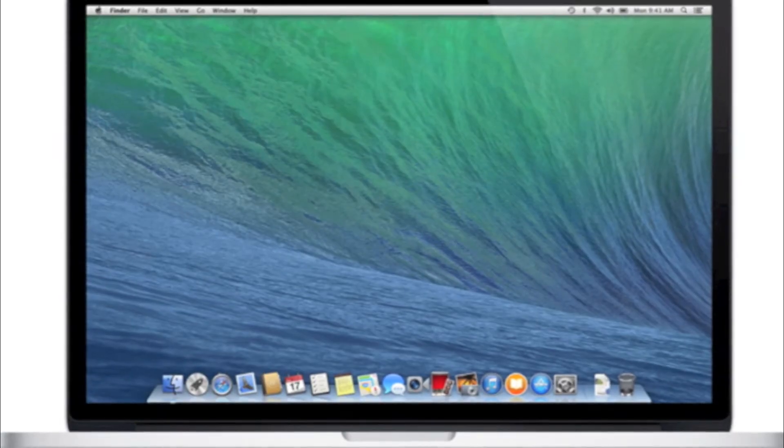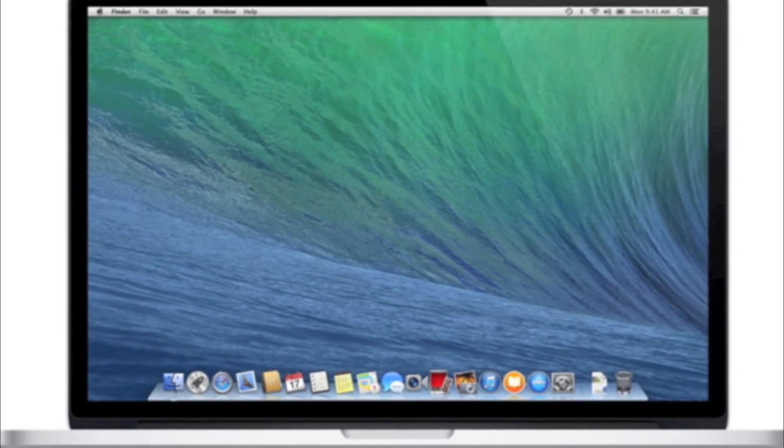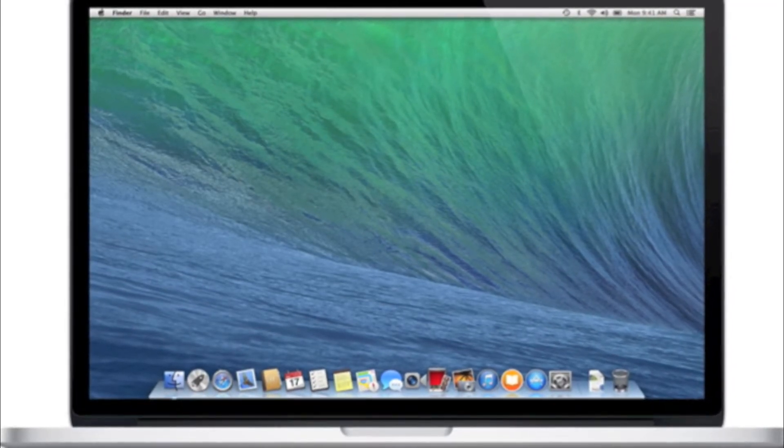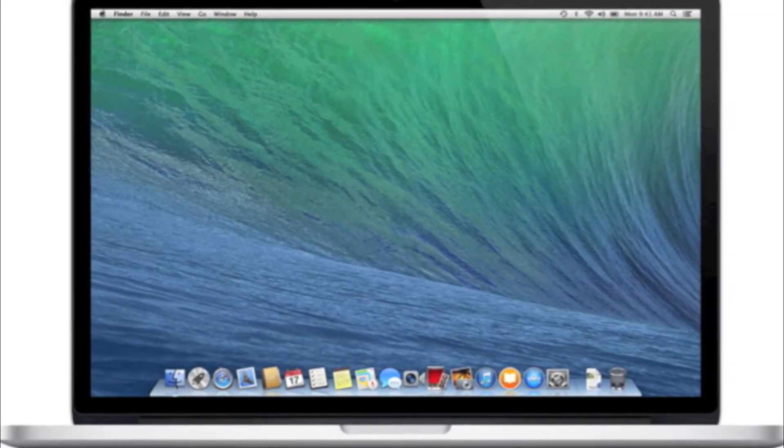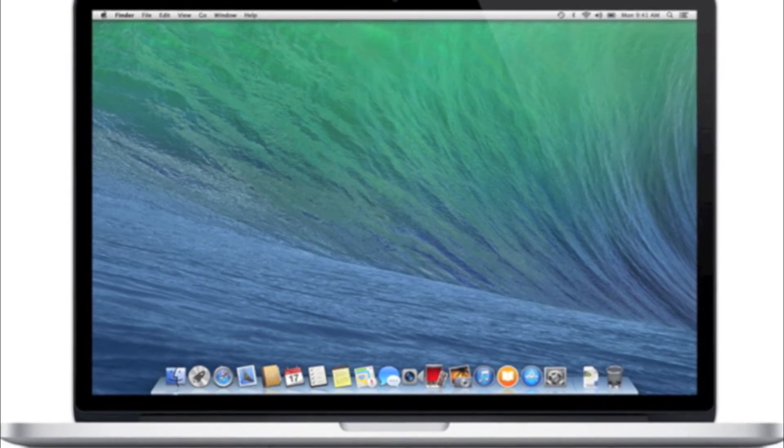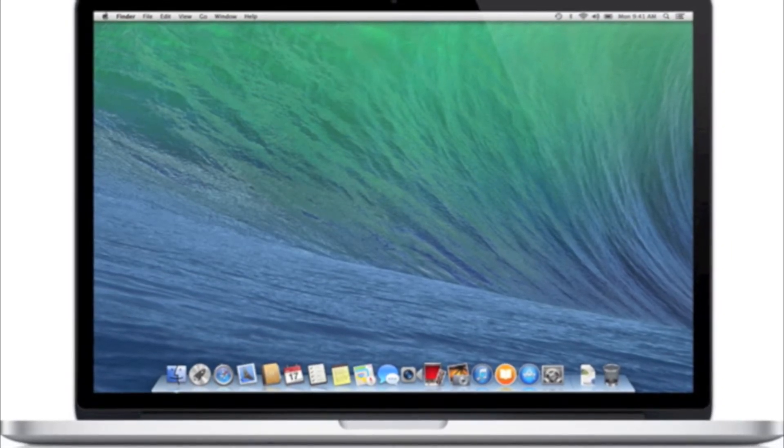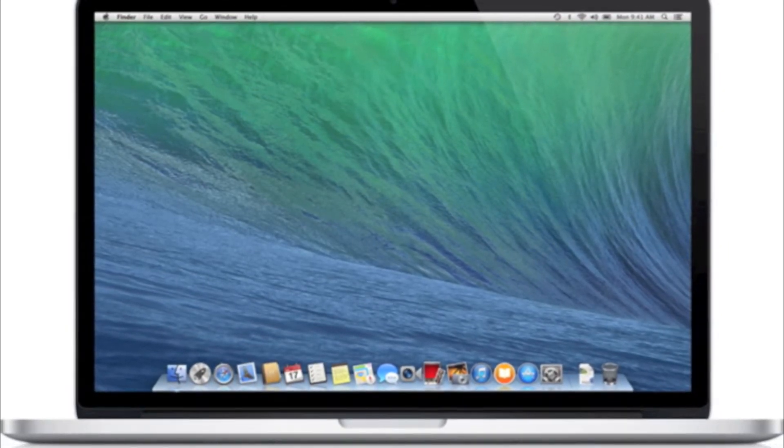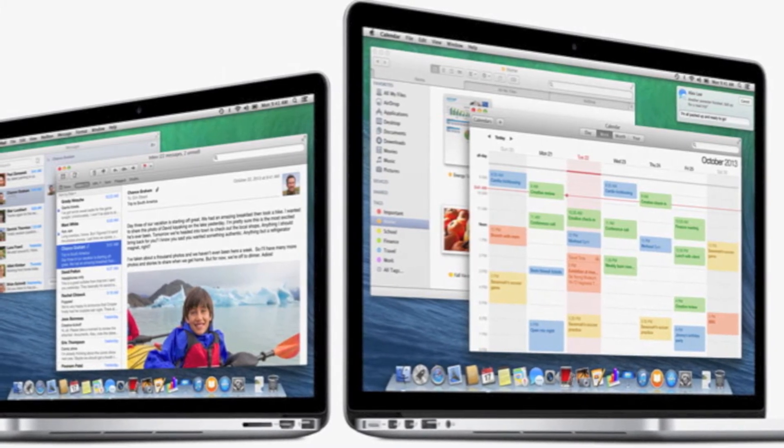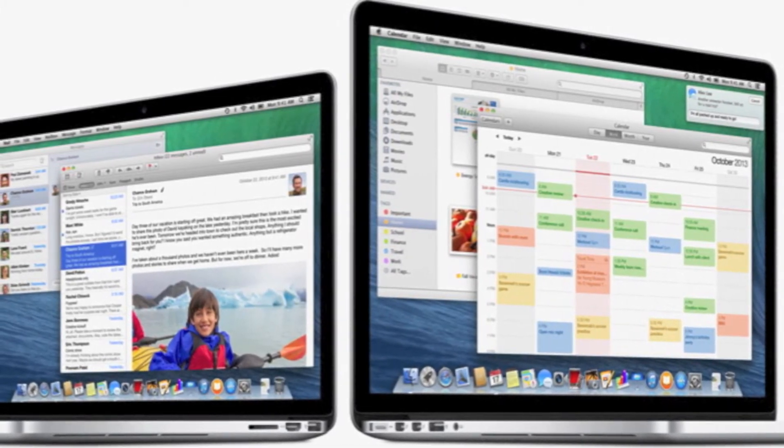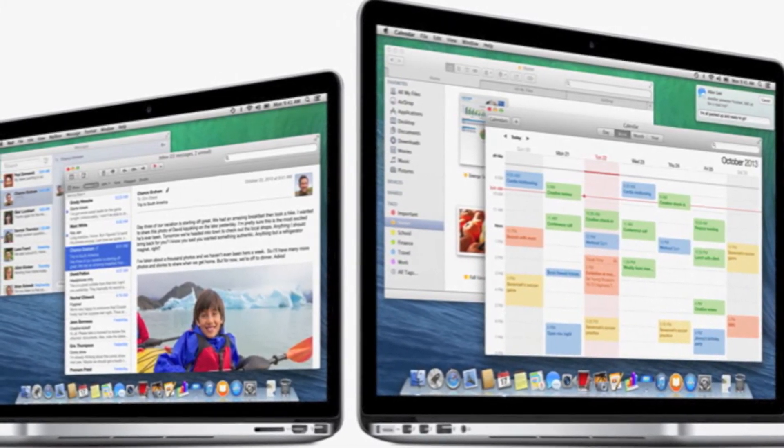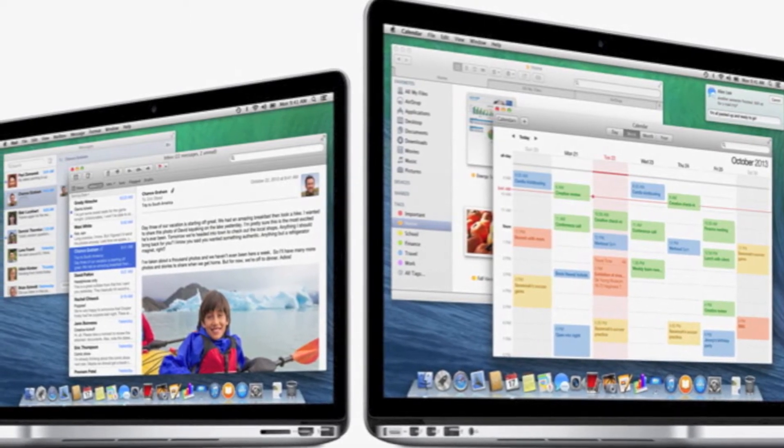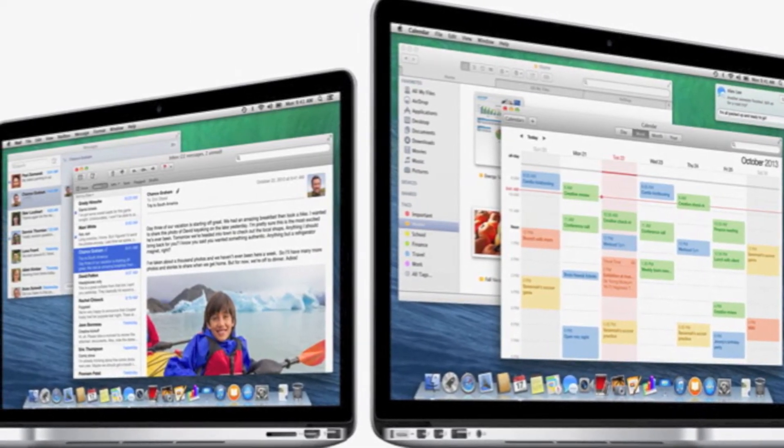And now let's talk about Mavericks. Mavericks is the new operating system for Mac computers. And you can download it for free from the App Store, which you will also find on your computer. It's very easy to download and very easy to install. And everything you had on your computer will be saved when you start the computer up again.